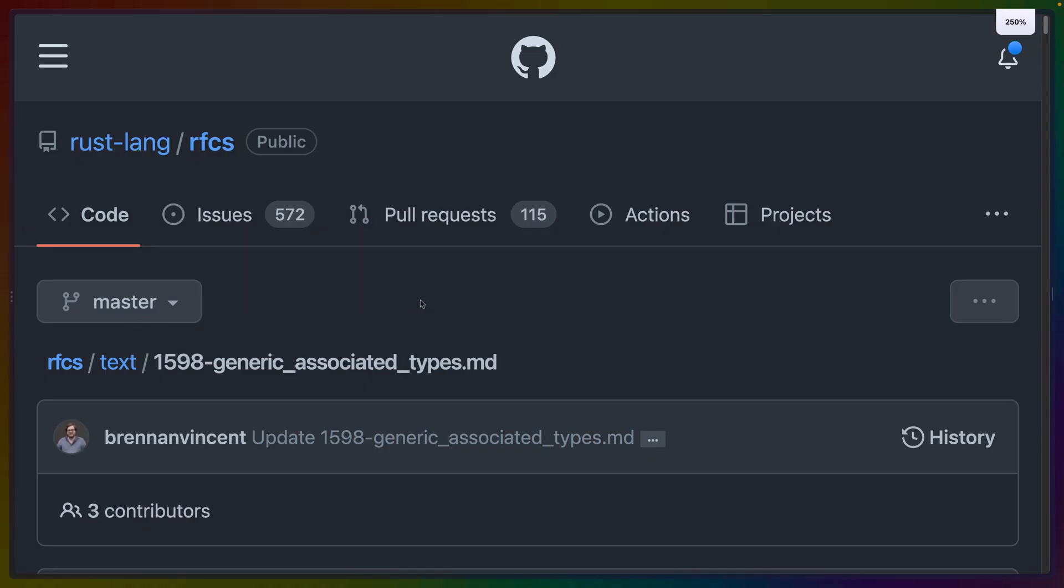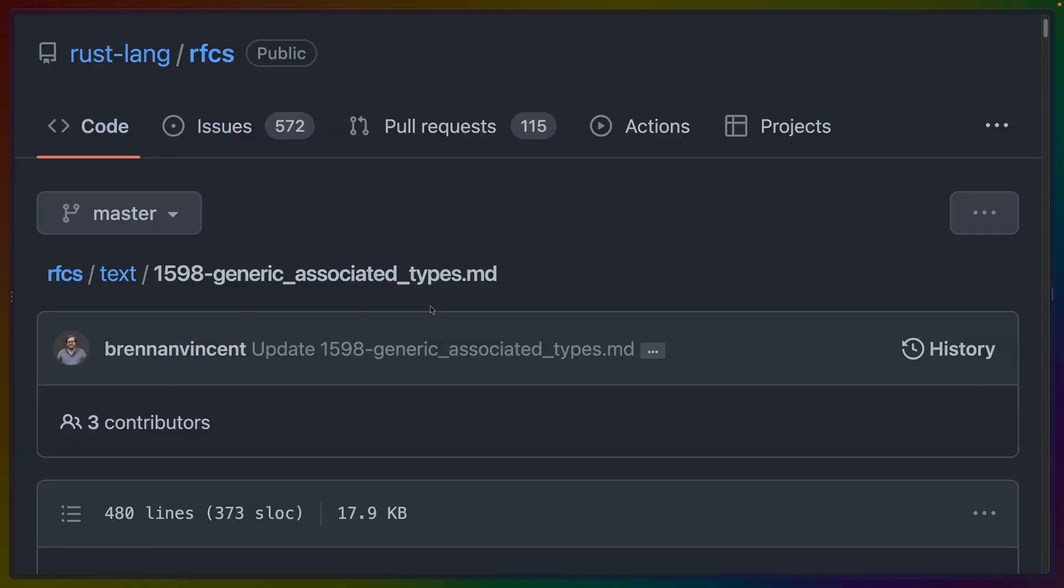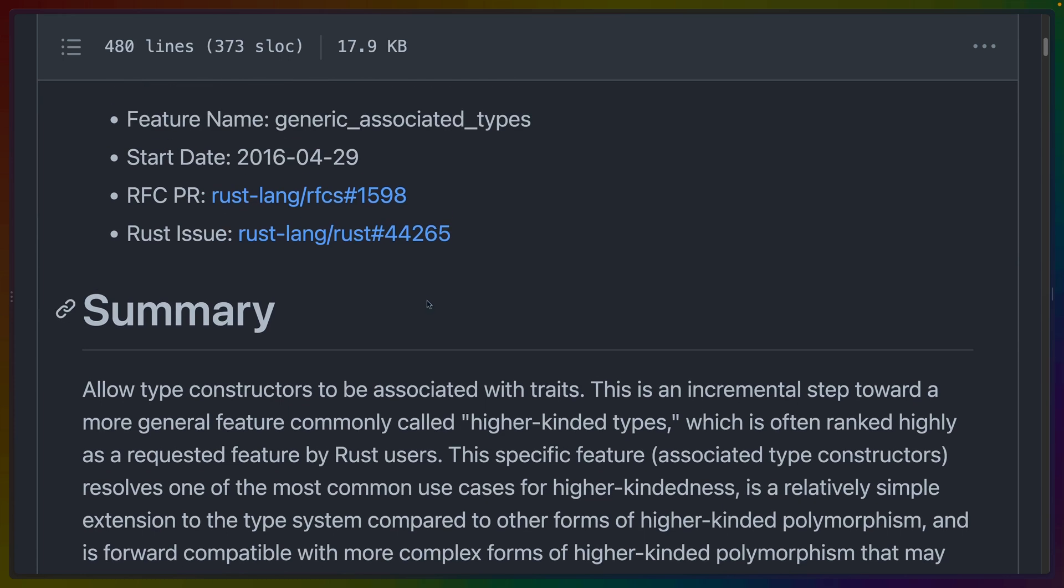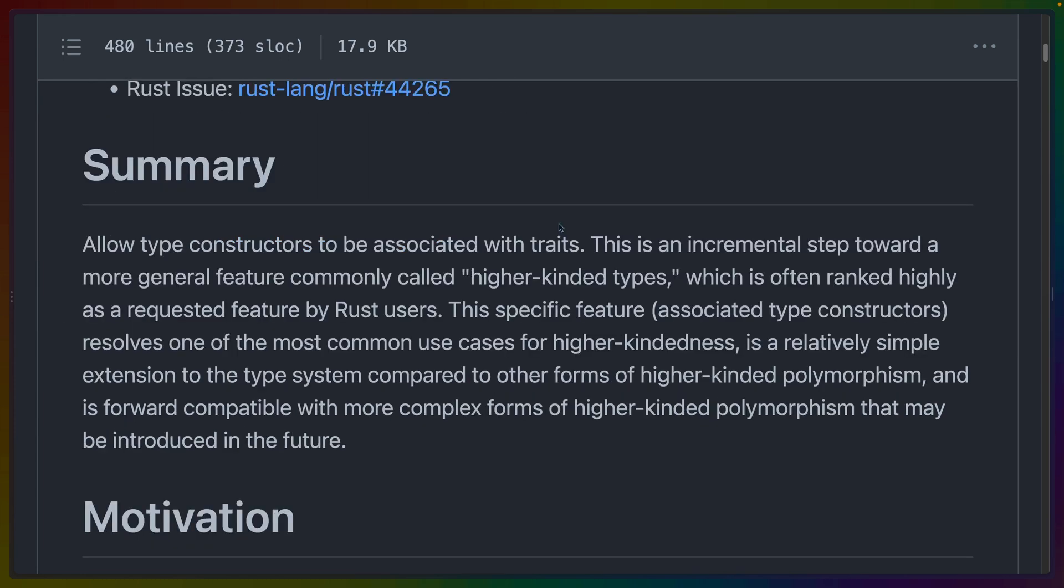The original RFC was submitted almost six and a half years ago in 2016, and I encourage you to read this if you're going to use GATs in your applications because it explains the motivation, the whys and the hows, and gives additional examples and motivating reasons for implementing GATs in the language at all.